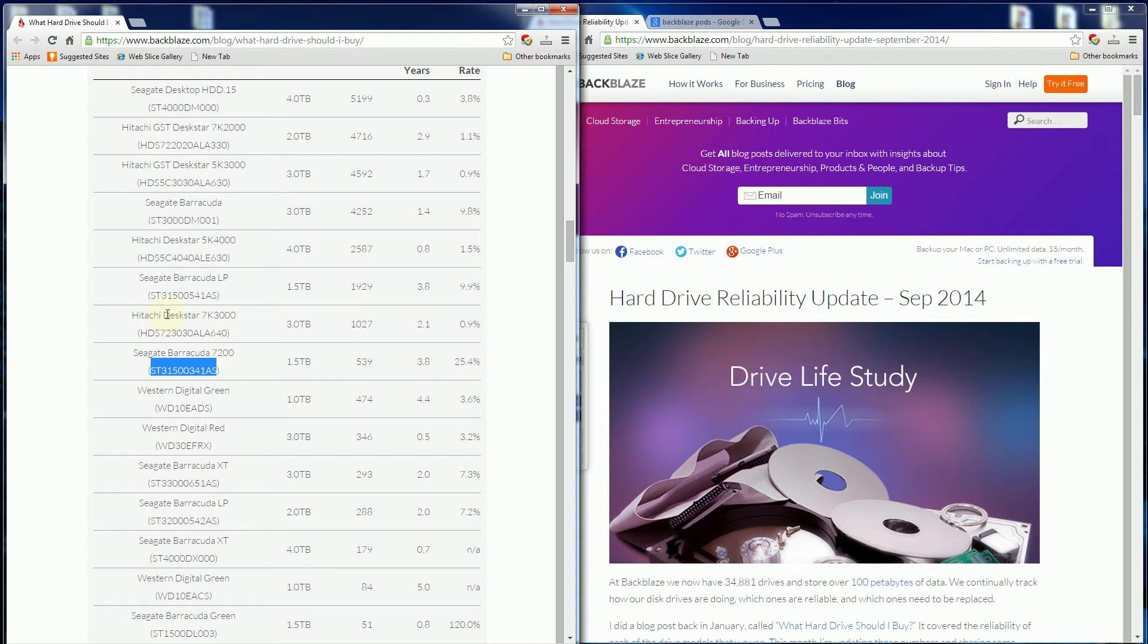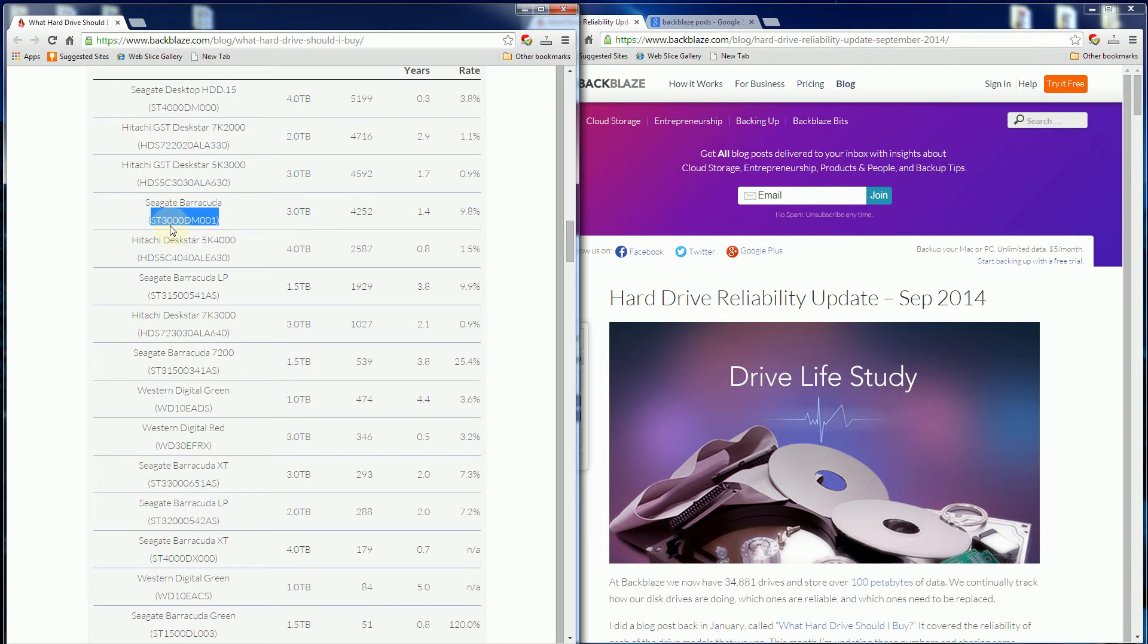They note in this article that over 80% of their hard drives are still running, so only 20% have failed. Another very popular model, the 3 terabyte, is one that just failed for me a couple weeks ago after a little over two years of use.